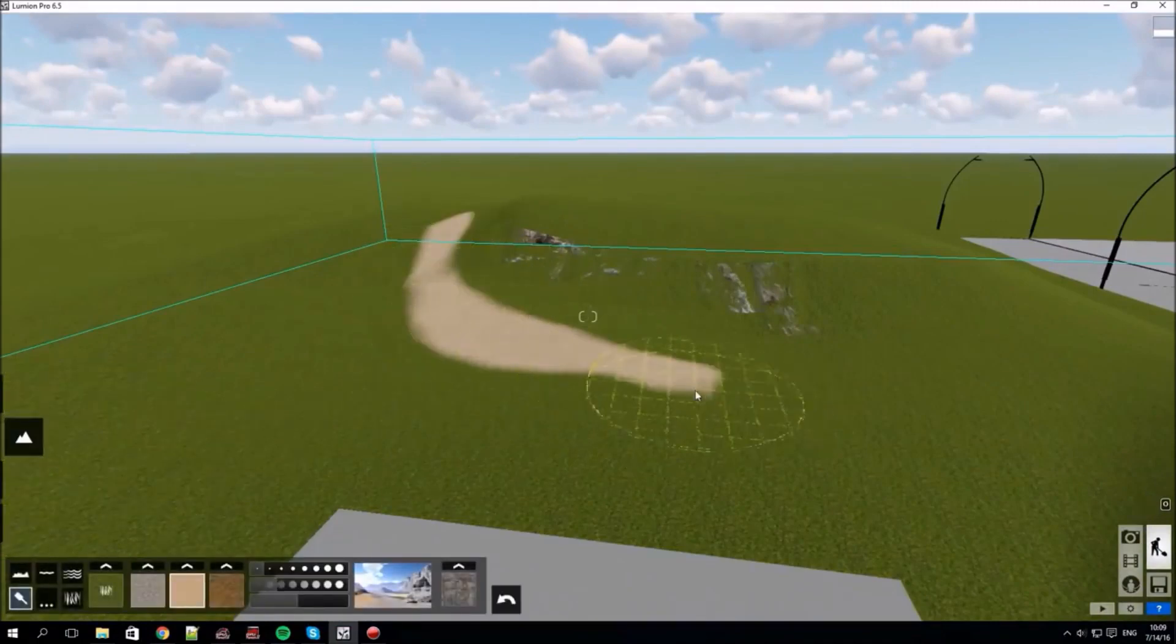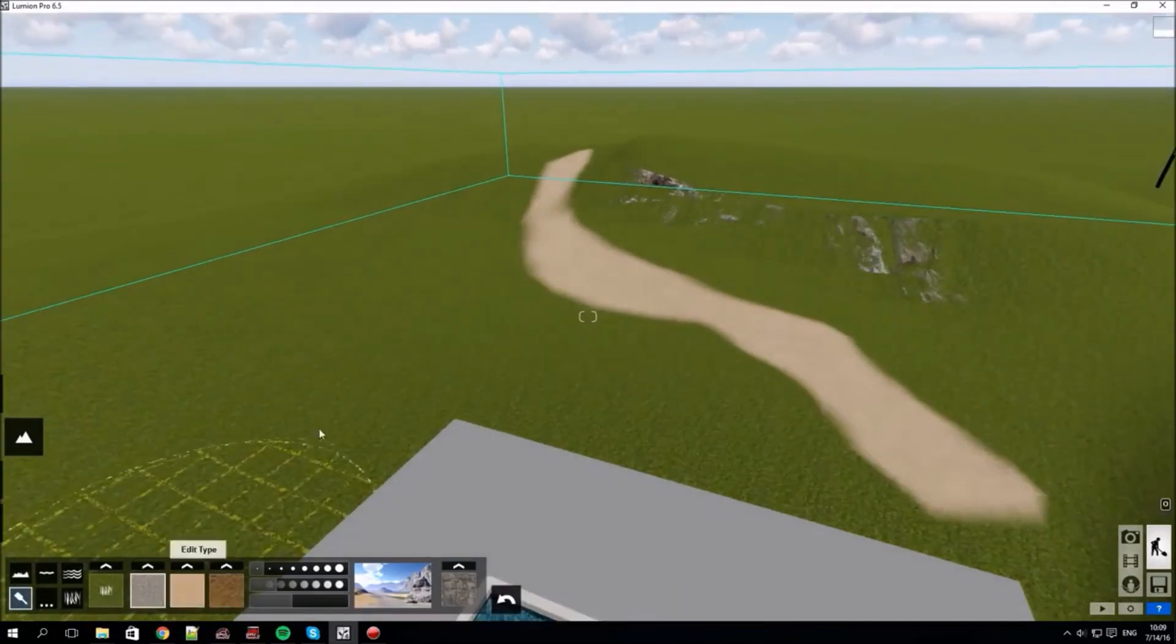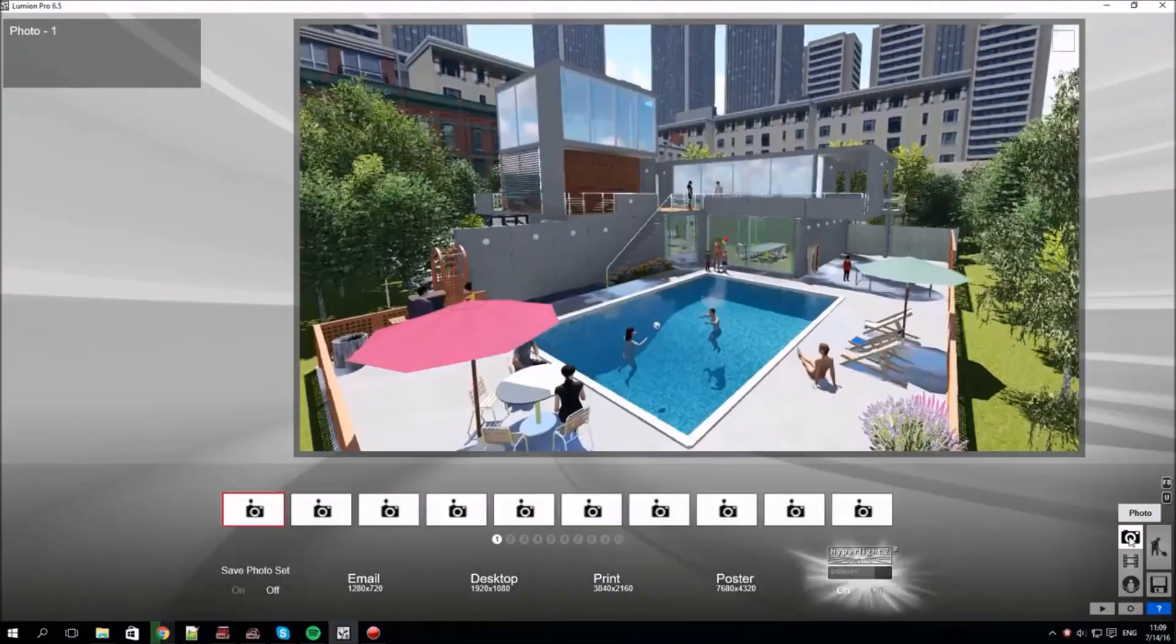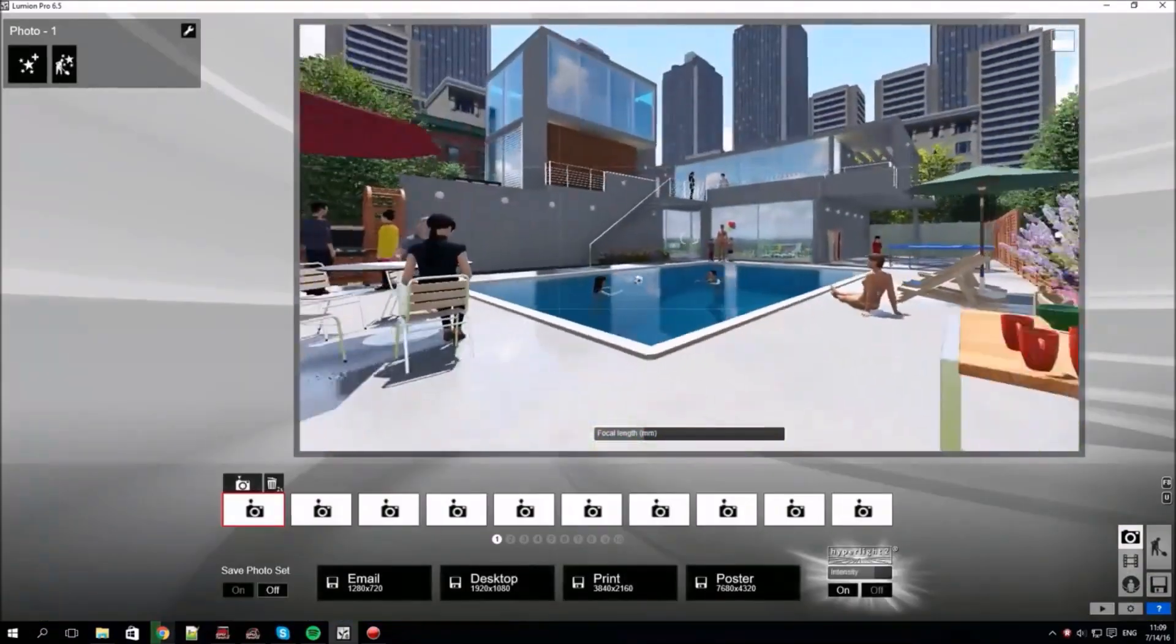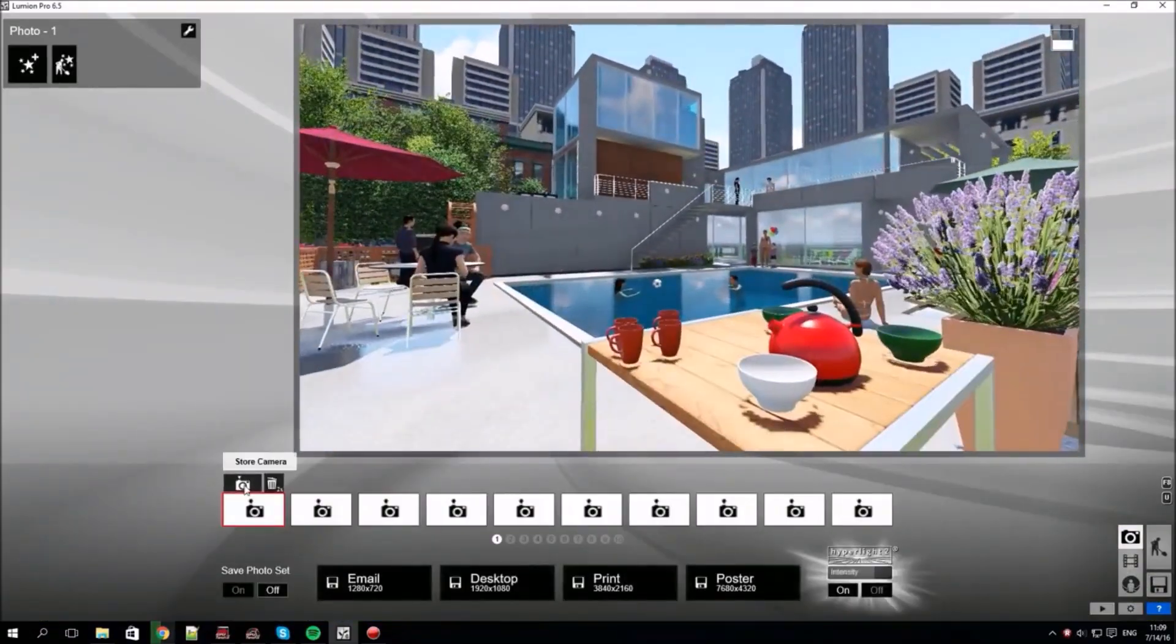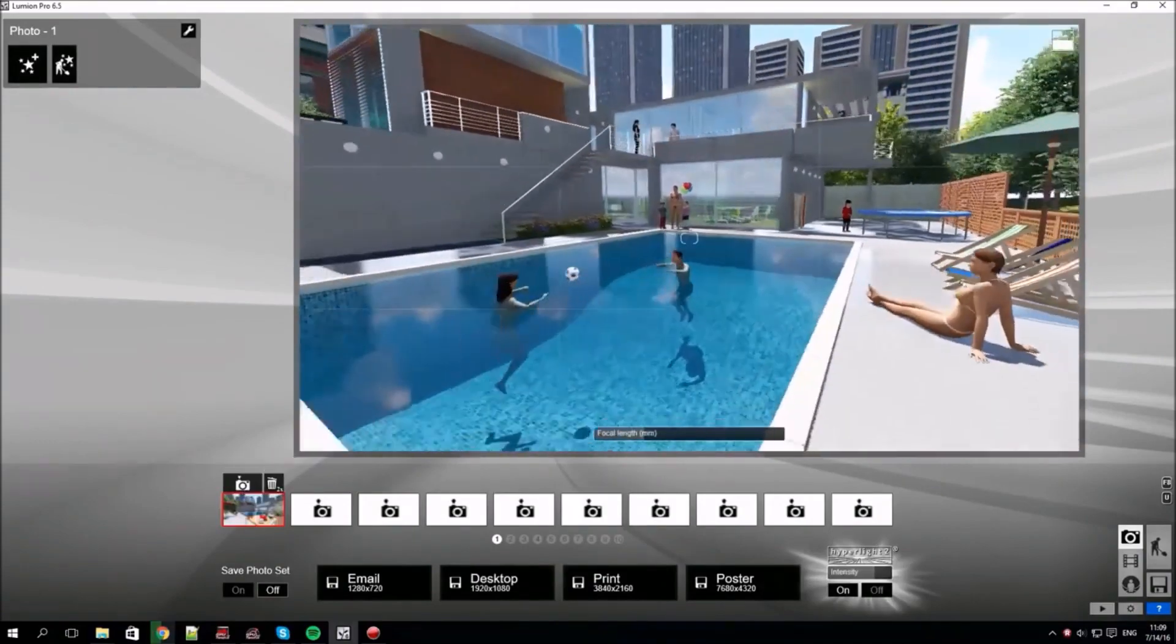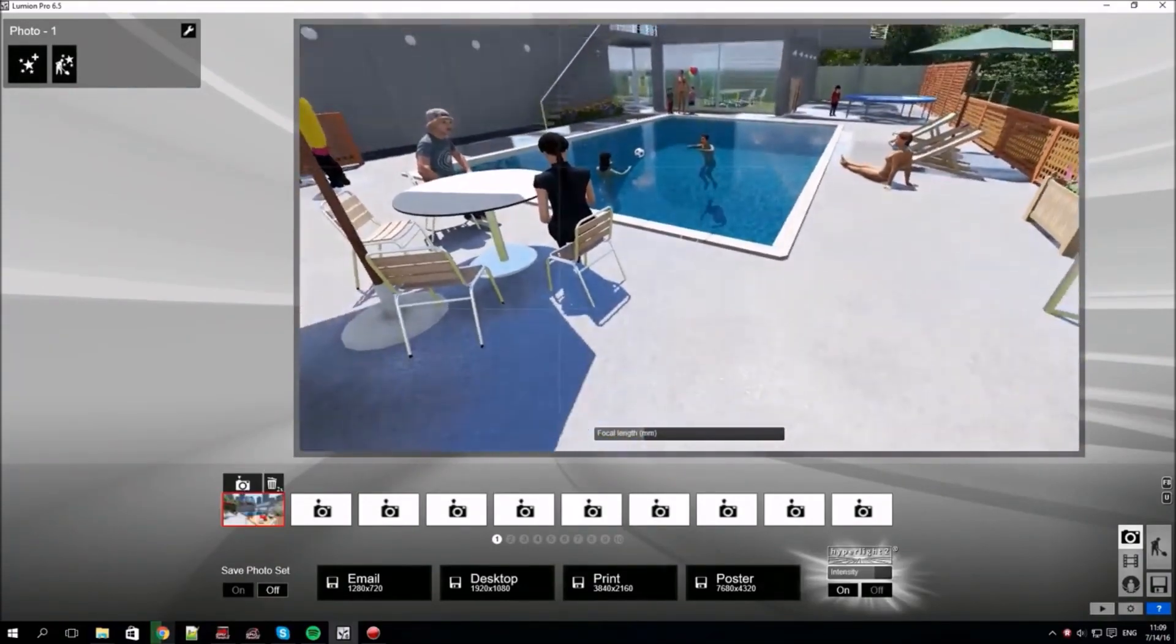You can also see that marking the imported model as terrain allows you to use the Lumion landscape functions on it, for example painting. The camera icon on the right gets us to photo mode. This is where you can create still shots of the scene that you've built.